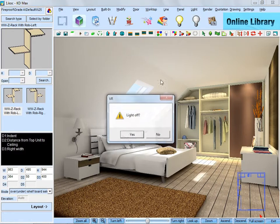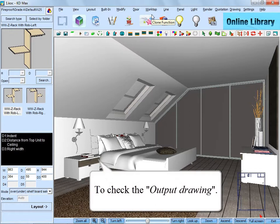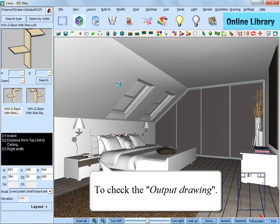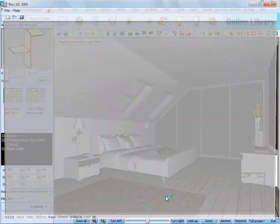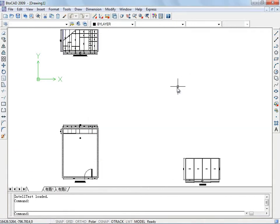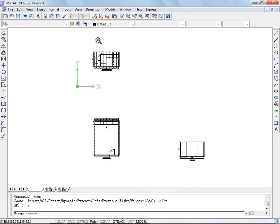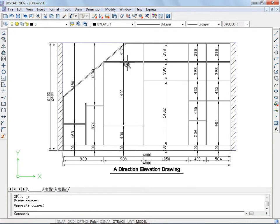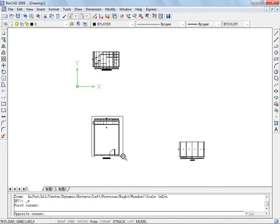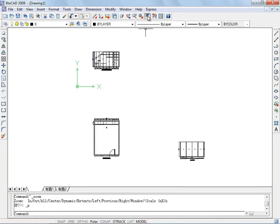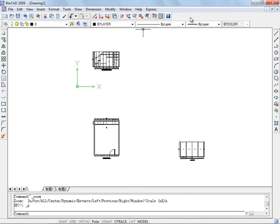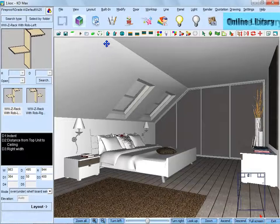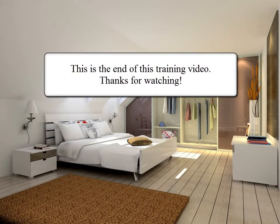Then turn on the lights to check out the output drawing. As you can see, there are three drawings here. This is the eight-direction elevation drawing. And this is the base unit plane drawing. And this is the end of this training video. Thanks for watching.